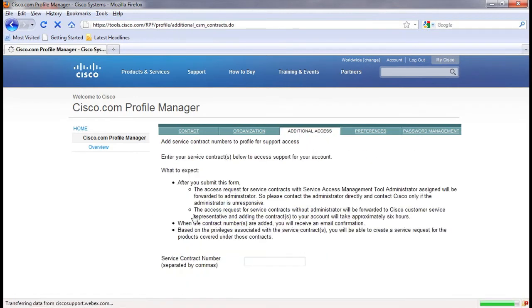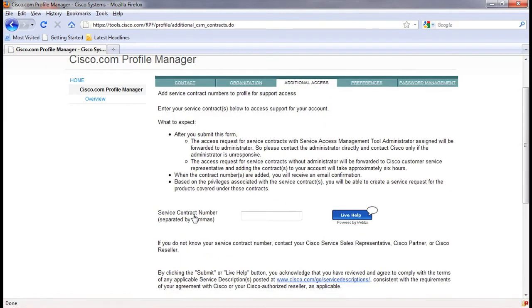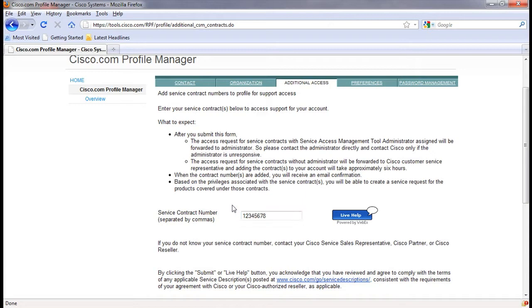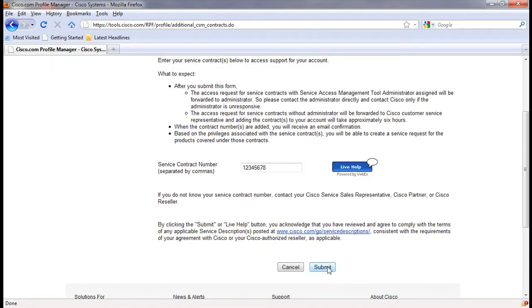From here, enter one or more contract ID numbers that were provided to you and then click on submit. Now you can access the information and support cases related to your account.